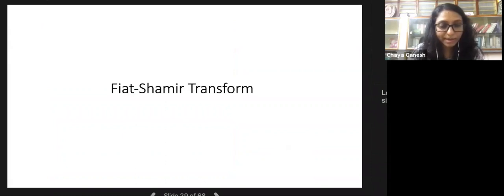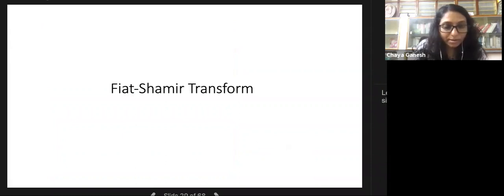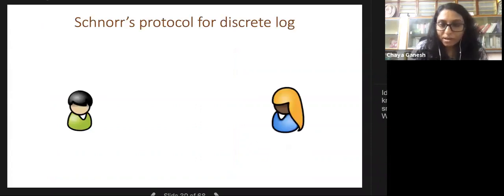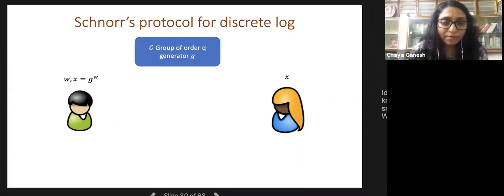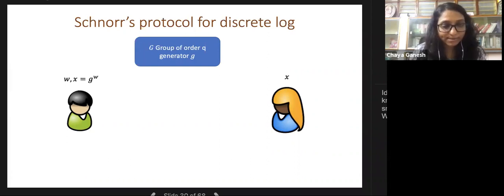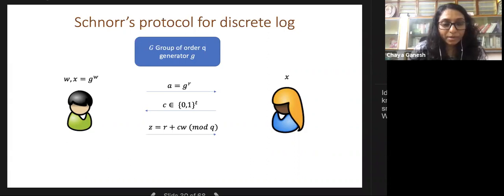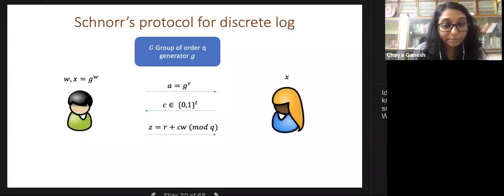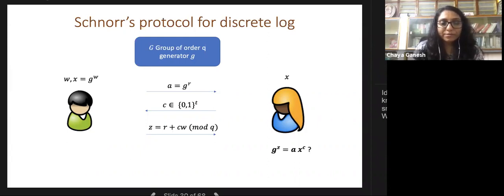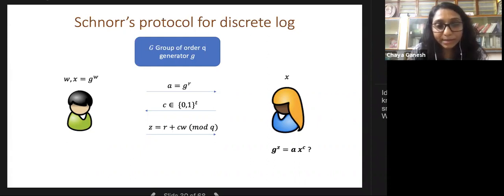Let me explain the Fiat-Shamir transform starting with sigma protocols. Consider Schnorr's protocol for proving knowledge of discrete logarithm: group of prime order Q with generator G, instance X = G^W, prover claims knowledge of W. The prover sends first message A = G^R for random R, the verifier sends a challenge C, and the prover responds with Z = R + C·W.